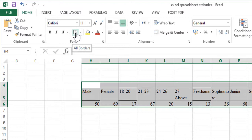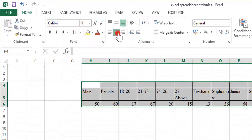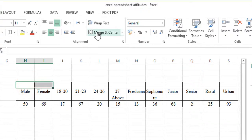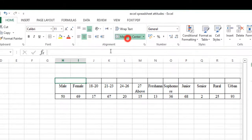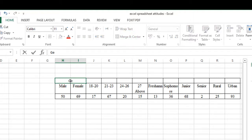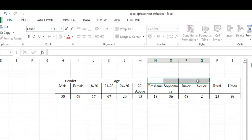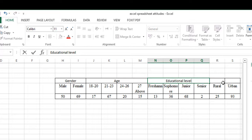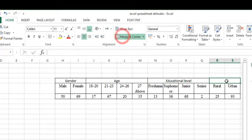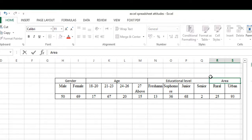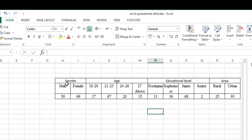Now we need to add labels for each variable. Select the relevant cells and use Merge and Center from the Home tab. Label the first group 'Gender', then merge and center the age columns and label them 'Age', then 'Educational Level', and finally 'Area of Living'. Now the table looks clean and well-organized.